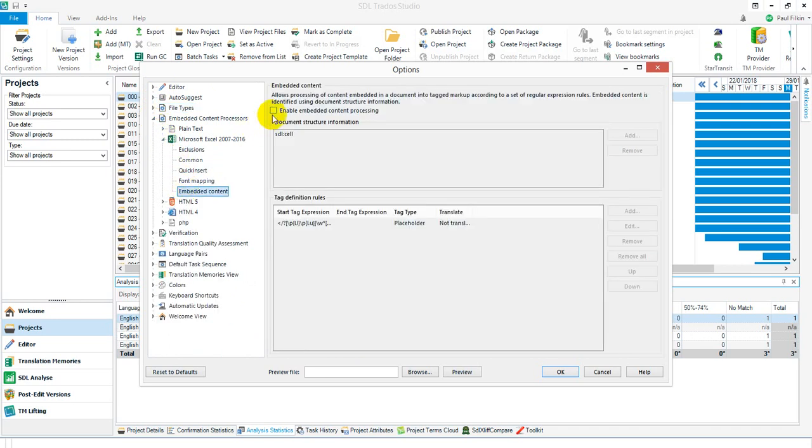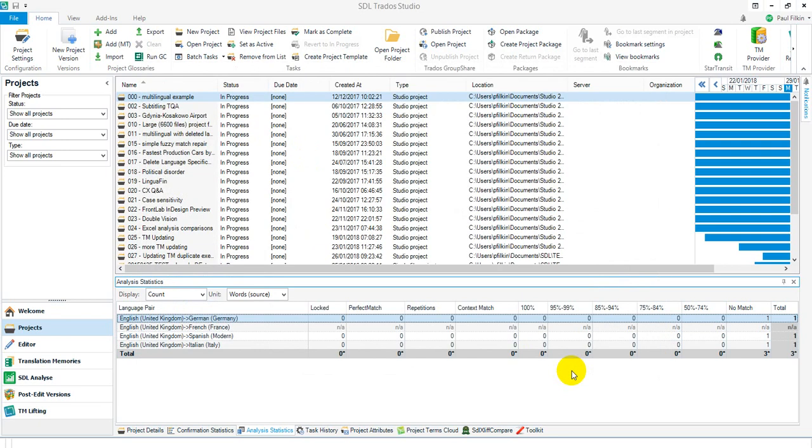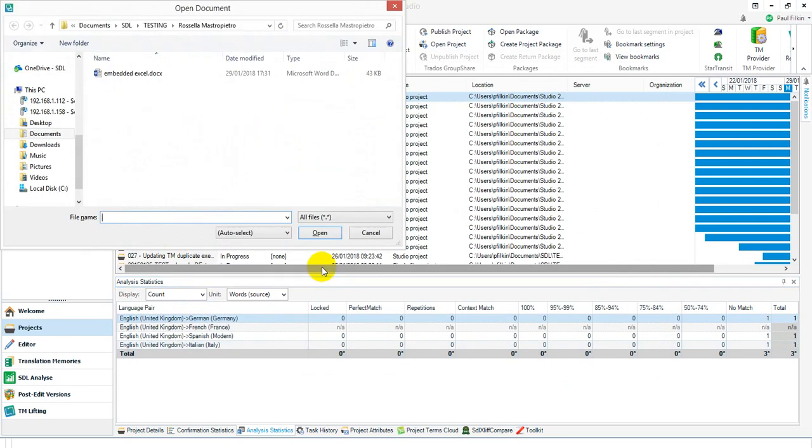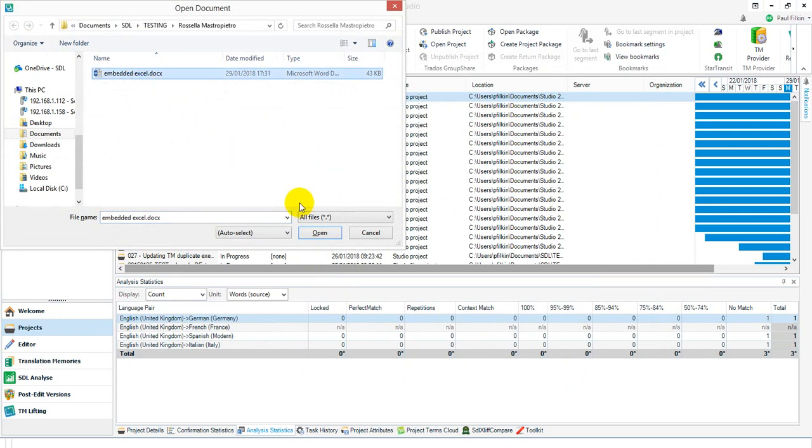go down to Excel, and under embedded content I've enabled it. I've got some default rules in there anyway, so I'm just going to run with those. They'll pick up the little sample tags I've got. I click OK and then I press Ctrl+Shift+O, which is a shortcut for translate single documents.